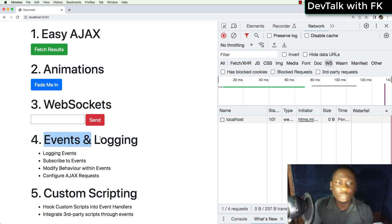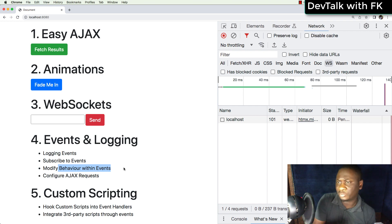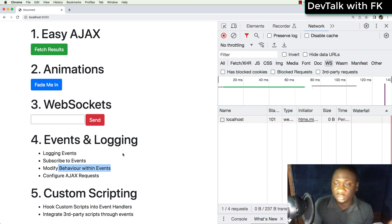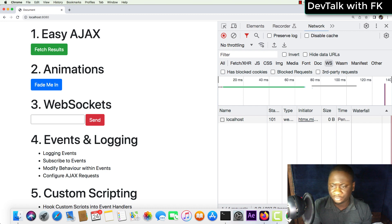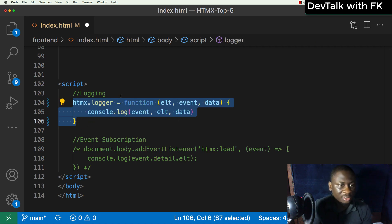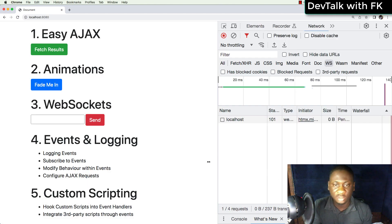The fourth thing is logging. You can hook into HTMX events and log everything HTMX is doing. You can subscribe to events and modify behavior — for example, modifying swap features or configuring Ajax requests, like attaching authentication headers such as a Bearer token before a request is made. Let's look at the logging feature in the code and scroll down — you can set up the HTMX logger here.